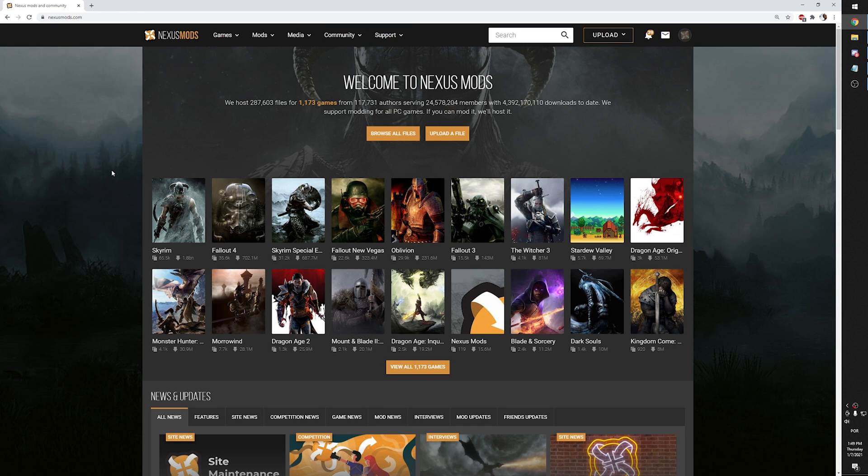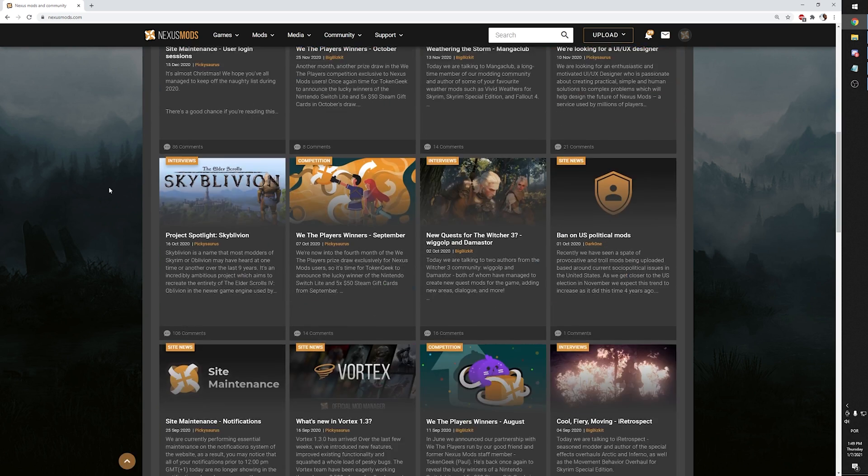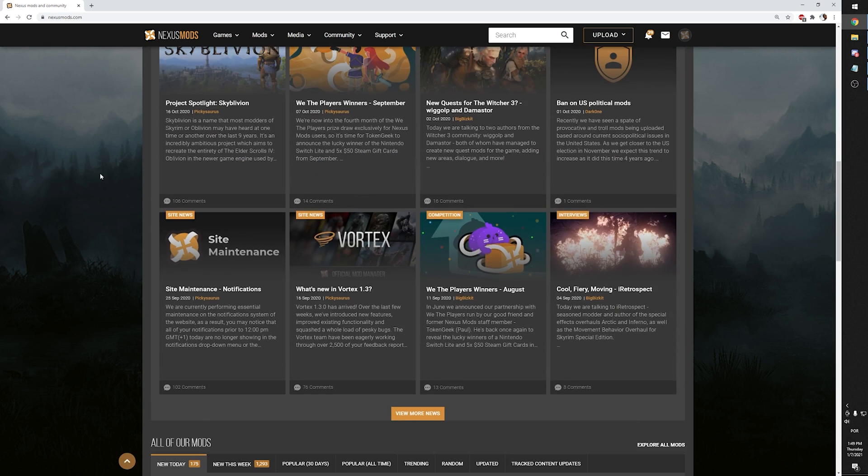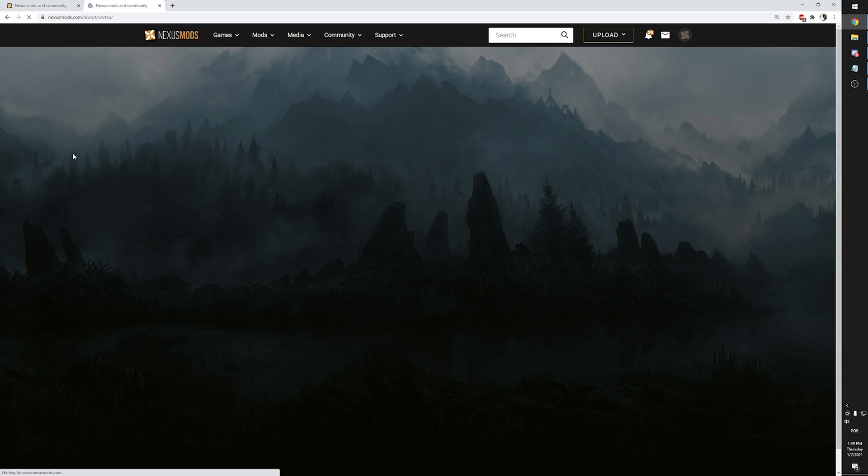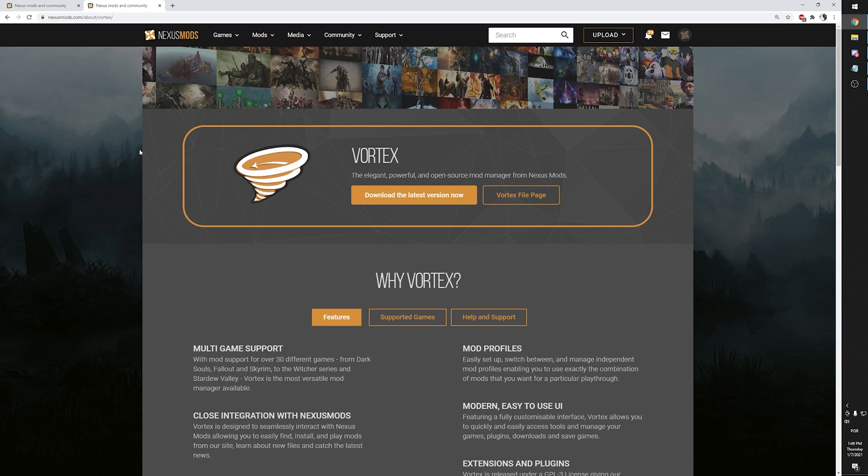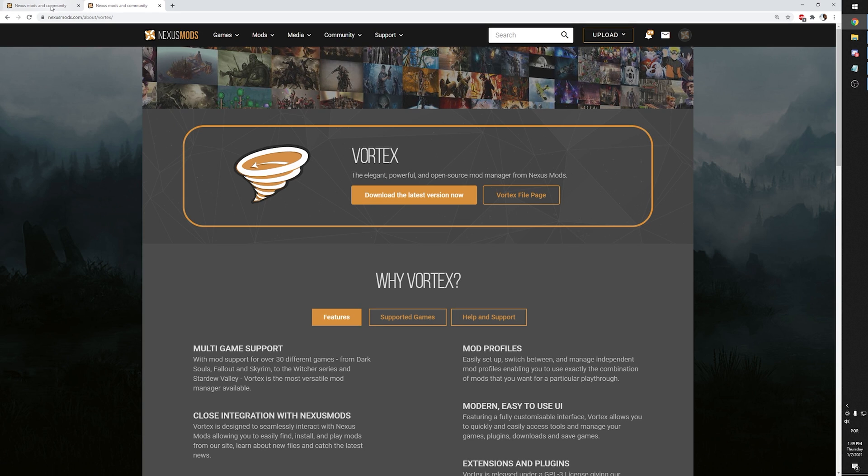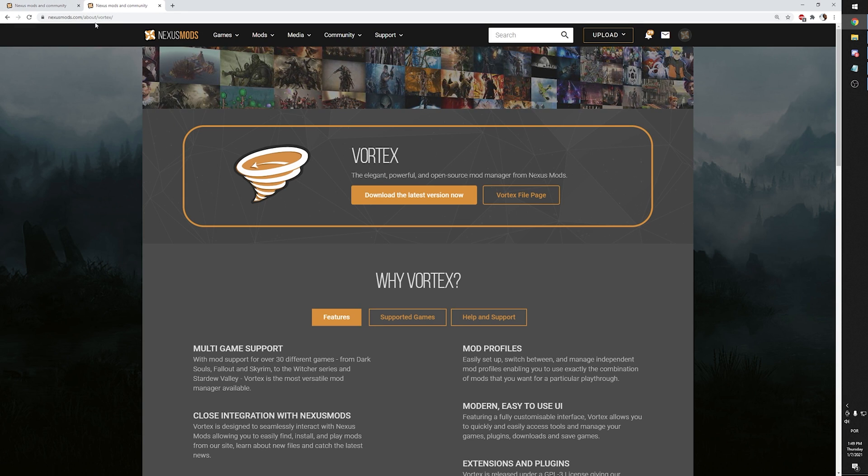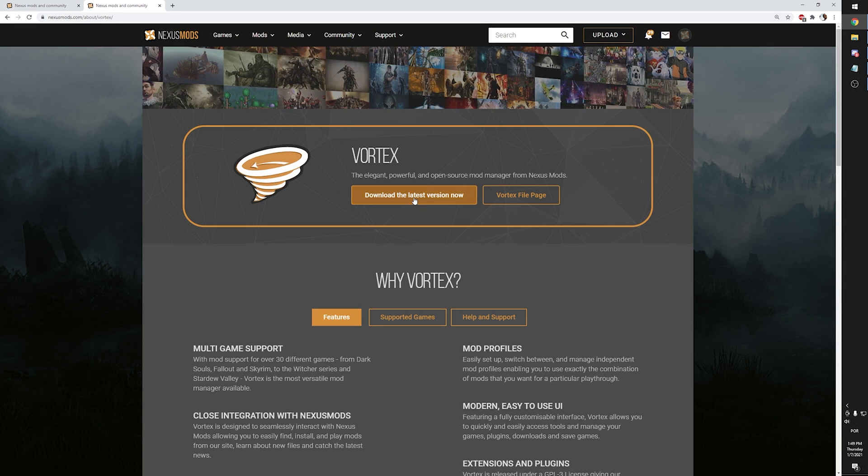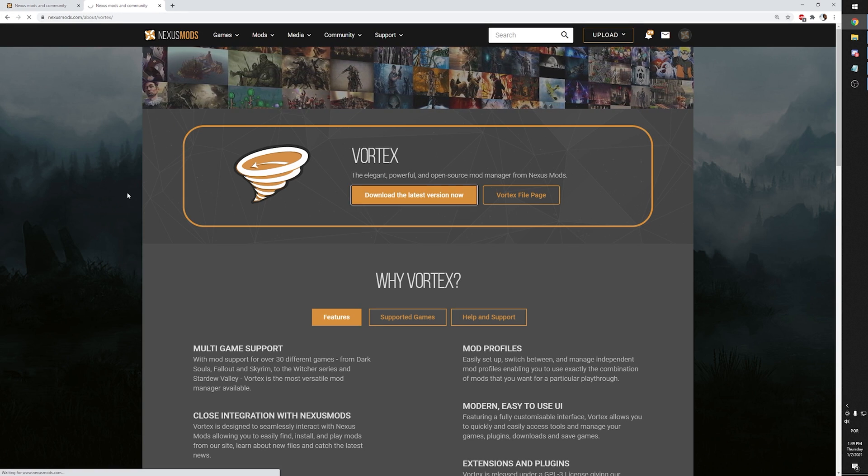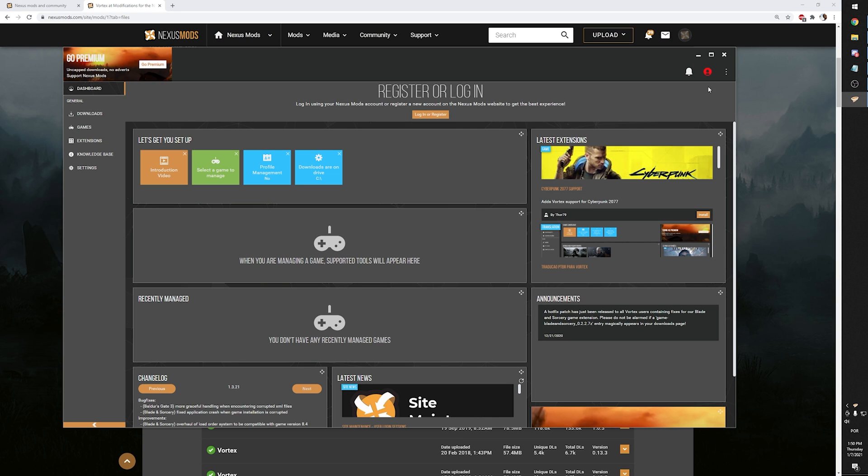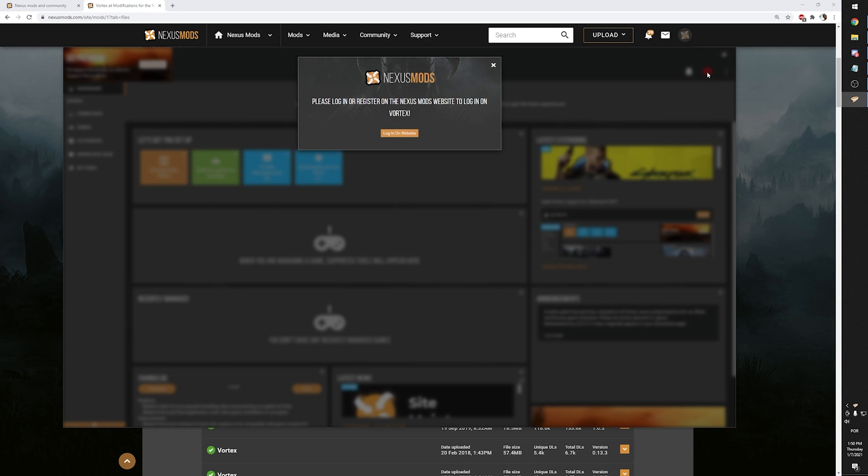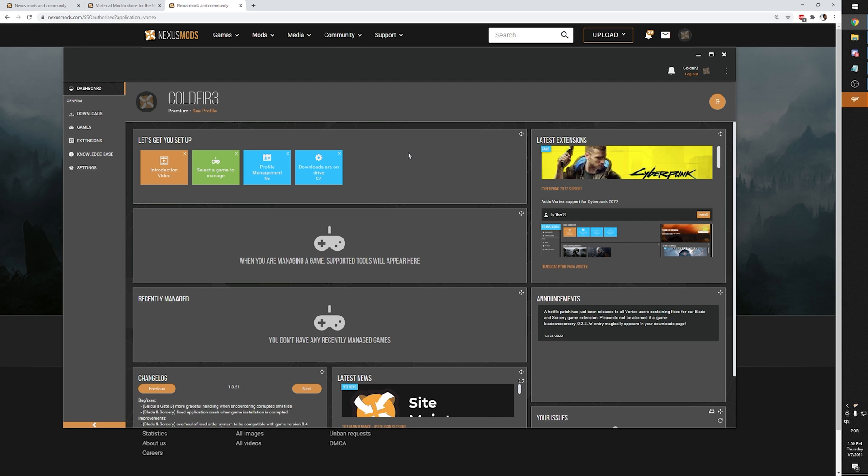The first thing you need is to download the Vortex mod manager. As usual, you should never click a link that someone sends to you. Be a good chump and Google Vortex mods. The URL should be nexusmods.com slash about slash vortex. Download the latest version and install it. Could be anywhere you want. After installing it, link your Nexus mod account by clicking on the top right corner there and you're good to go.